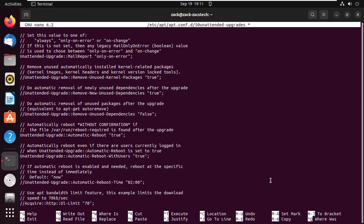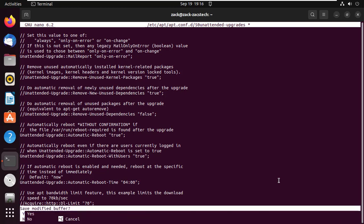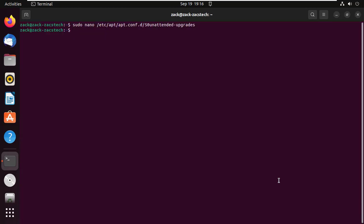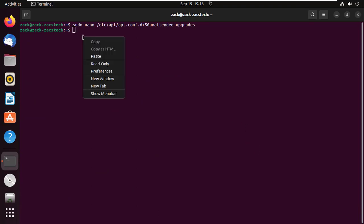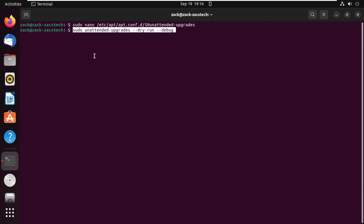You can choose the time the update will occur by uncommenting this line and setting the time you want. After making changes you can save the file and exit. You can test your configurations by running this command. Thanks for watching and please like and subscribe to my channel.